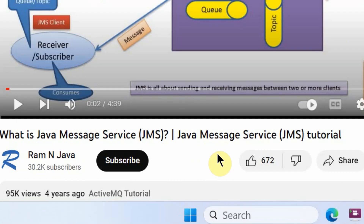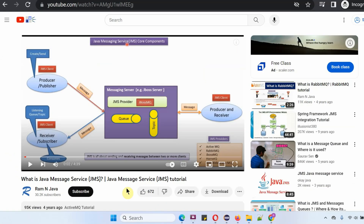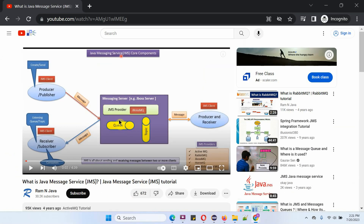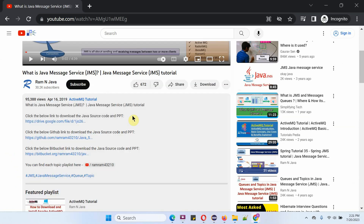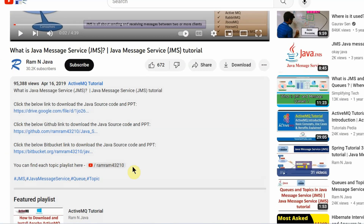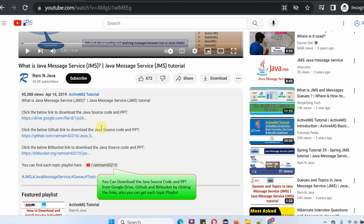If you like this video, please click the like button and subscribe to my channel. You can get Java source code and PowerPoint presentations for each and every video in the description section. Click on show more to see the links to download the source code and PowerPoint presentation.